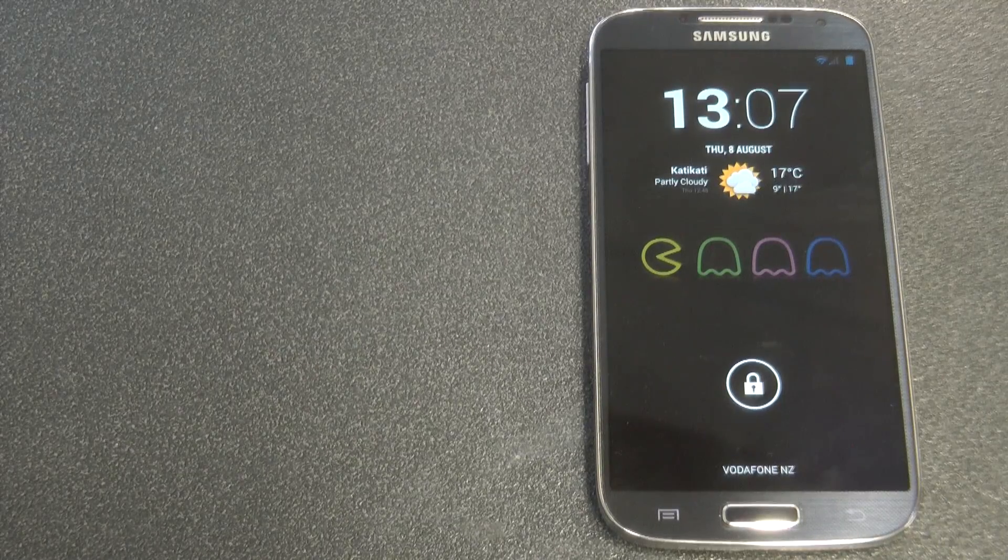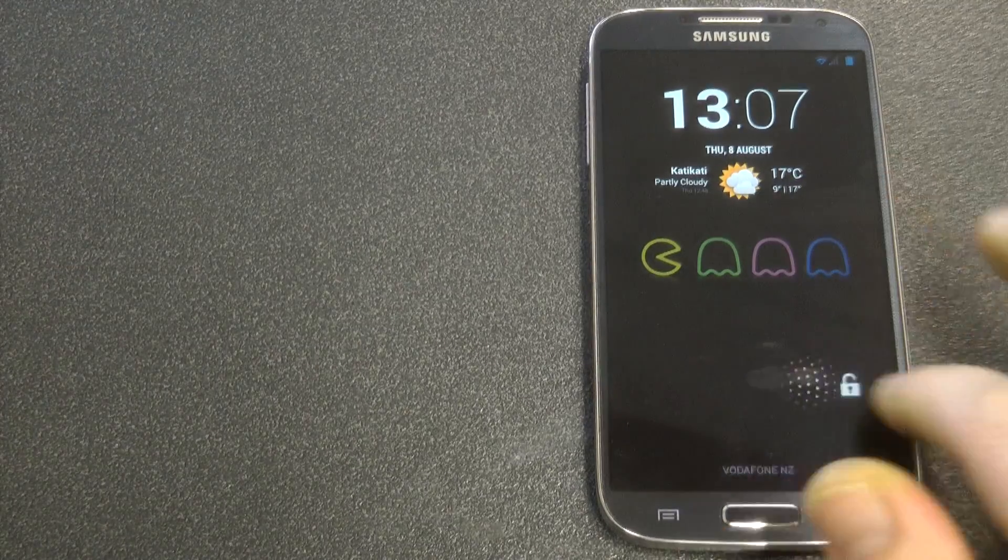Welcome back to Kiwi Tech and today I have another ROM review for you. This is a Pacman ROM. Let's dive into it and have a look.